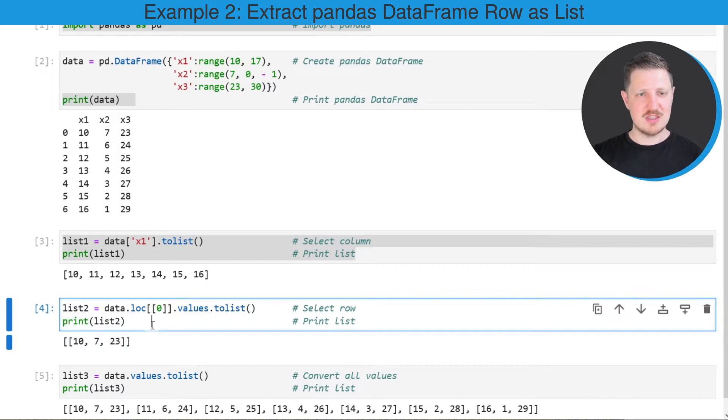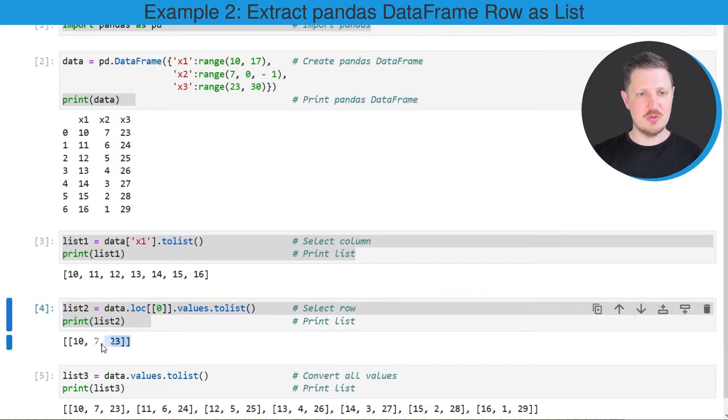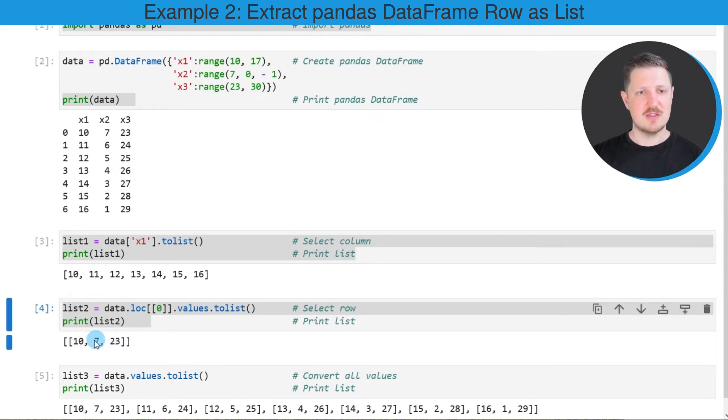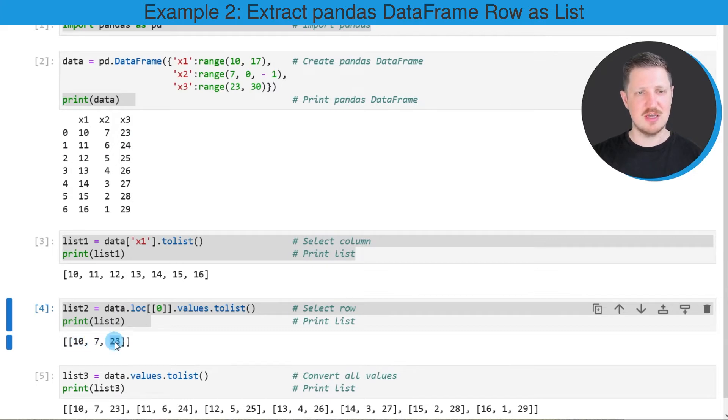As you can see after running these lines of code a new list containing the elements of the first row of our data set has been created. So in this case this list contains the values ten, seven, and twenty three.